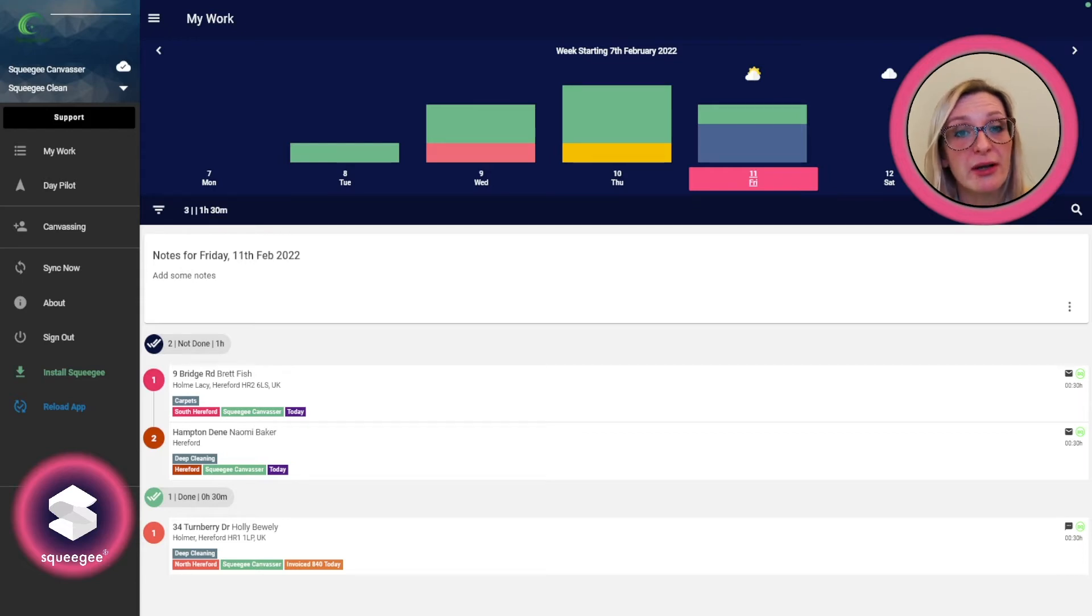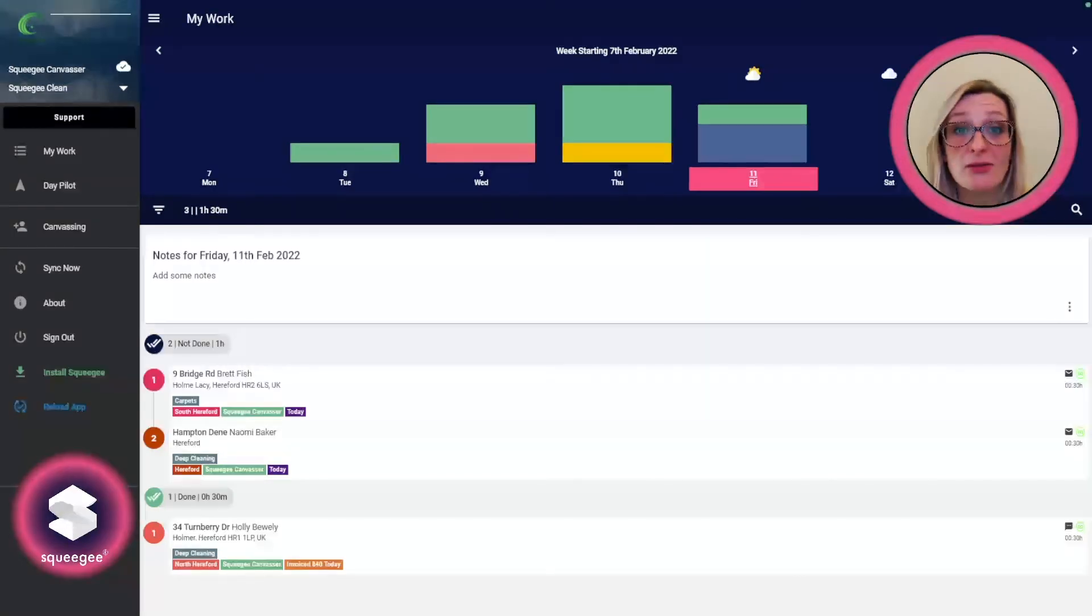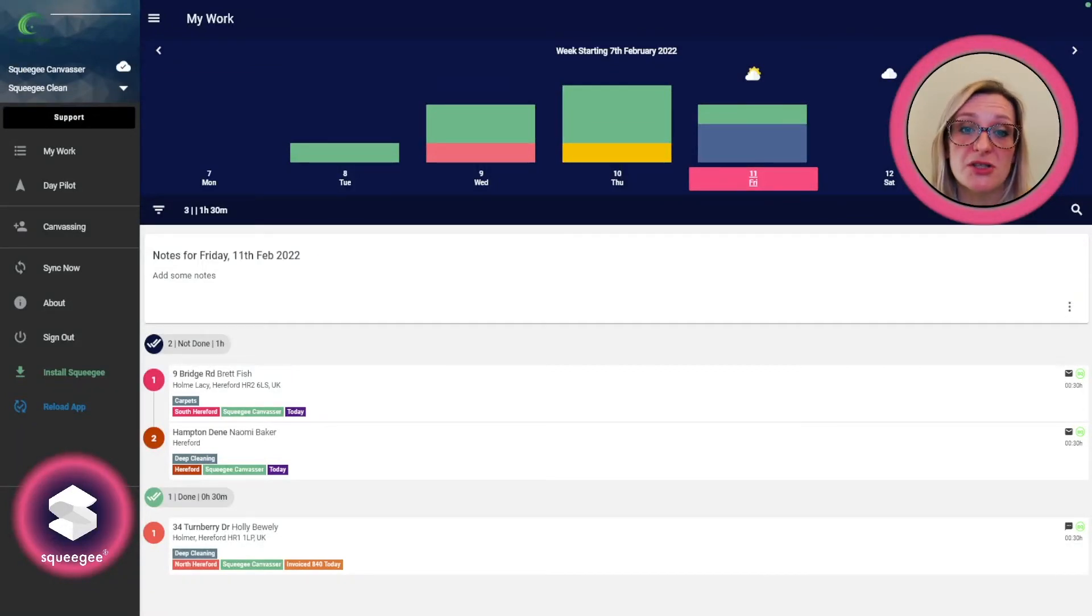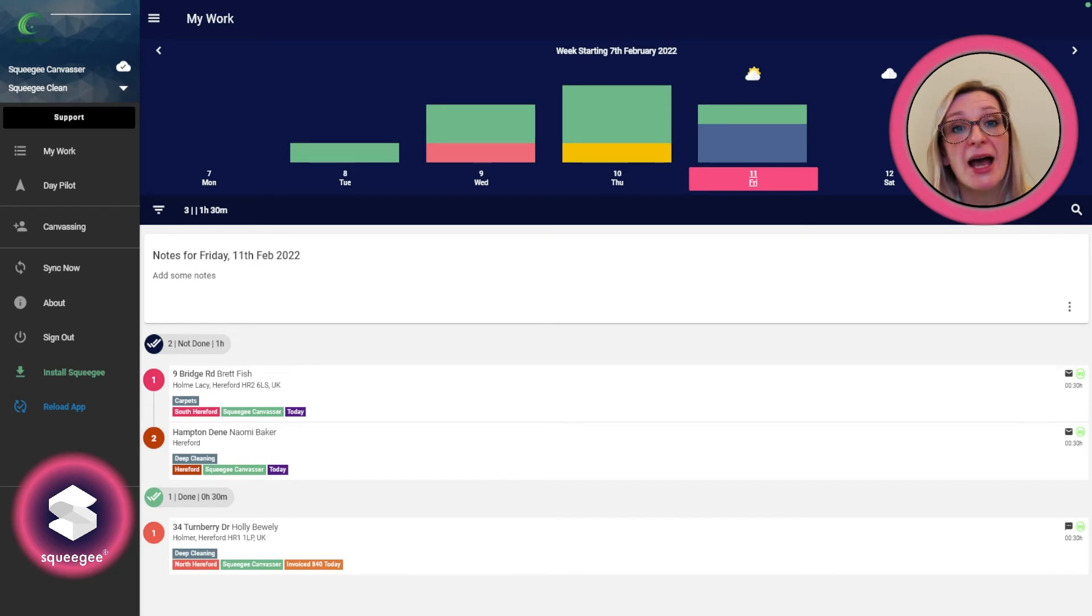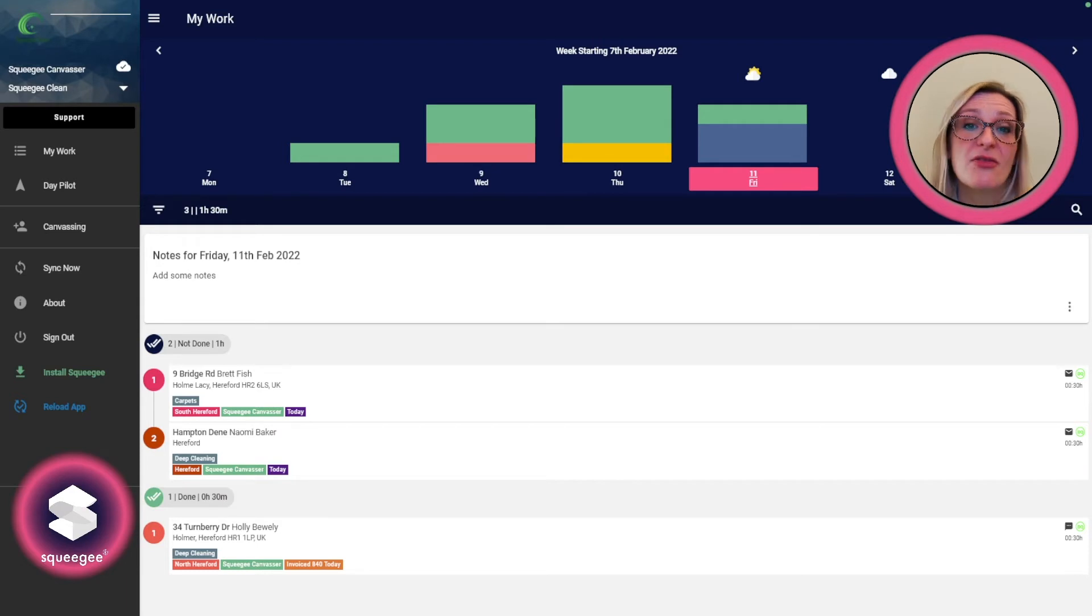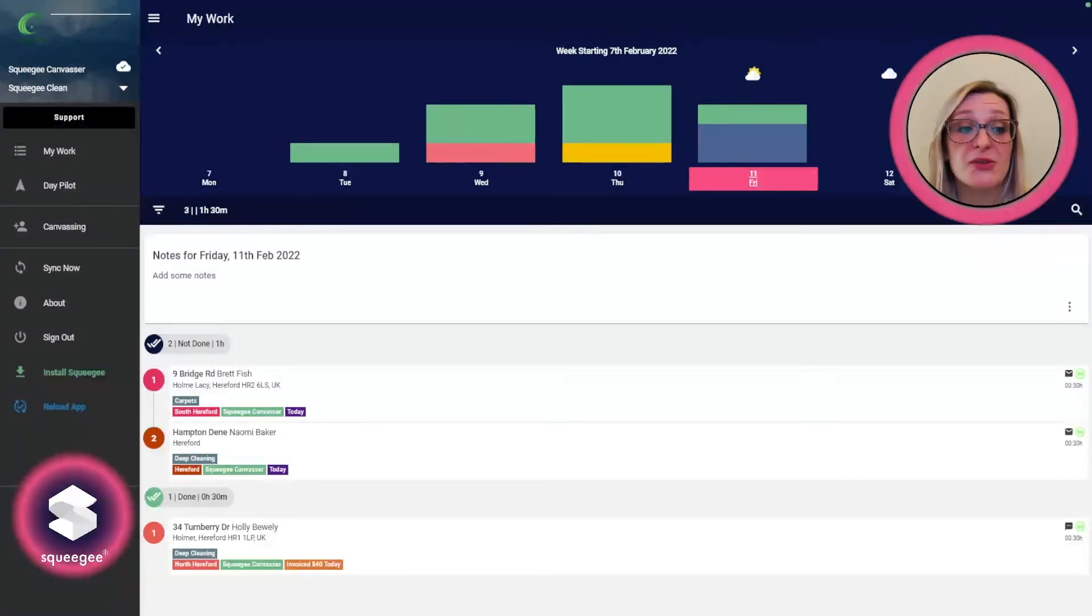It can be added to the worker and planner roles if they go out and perform some work and you want them to also be able to canvas customers but not be able to see the full customer list. Also, if you want them to be able to add job details, then you can add the job editor role on top of that as well.